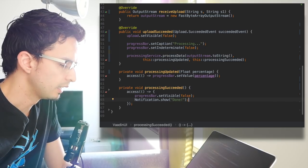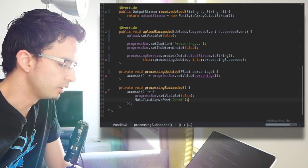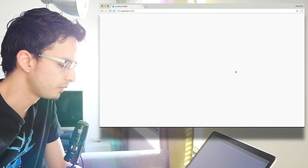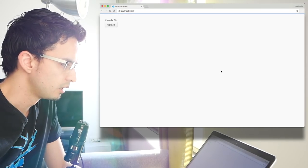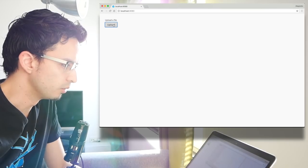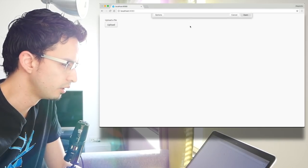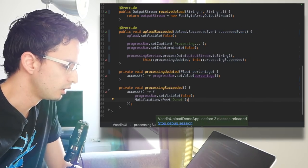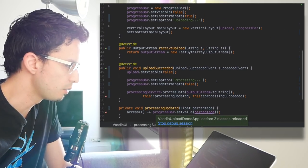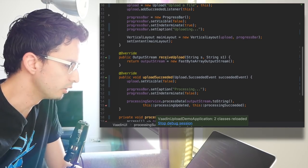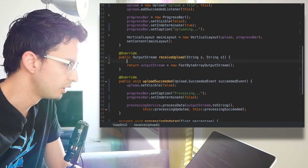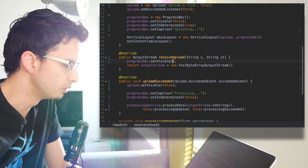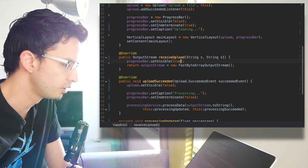I think that's about it. Let's compile this and try the application. Try to upload any file, for example this photo here. Okay, it's not showing anything. Let's see what happened. Probably I forgot to set the progress bar set visible true, right?